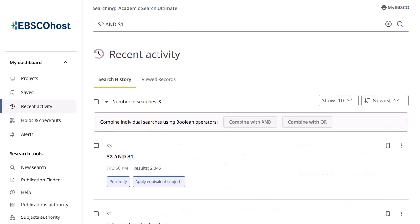After combining searches, they can be stored permanently to your saved searches or added to a project when signed into your personal MyEBSCO account.